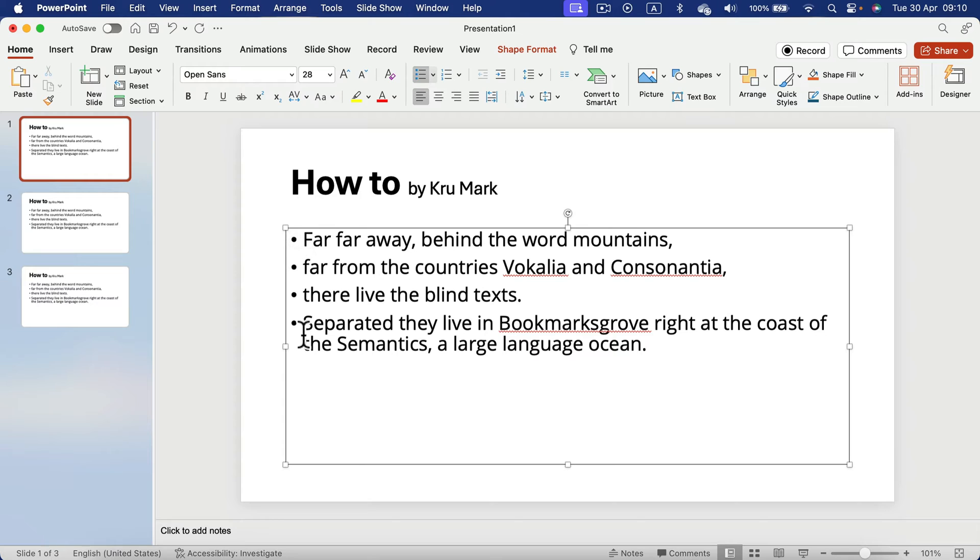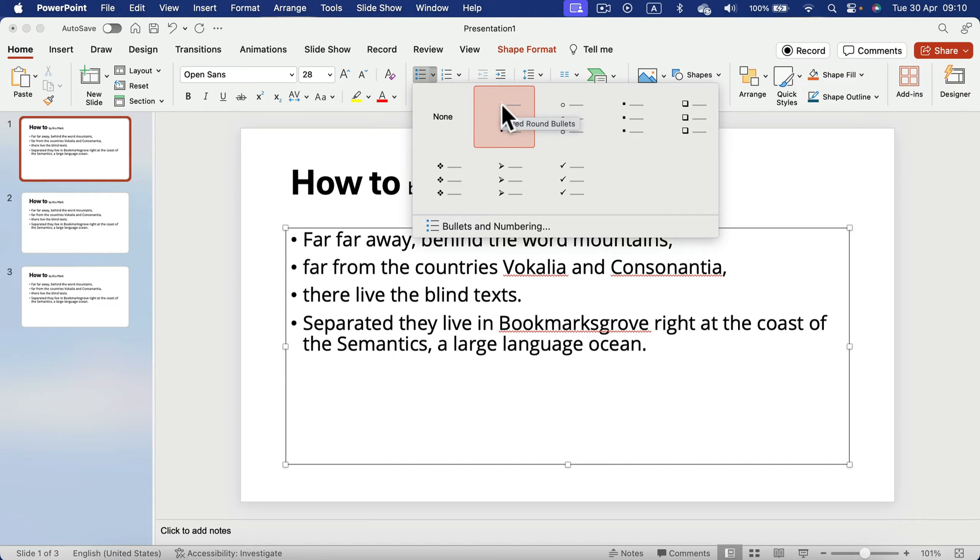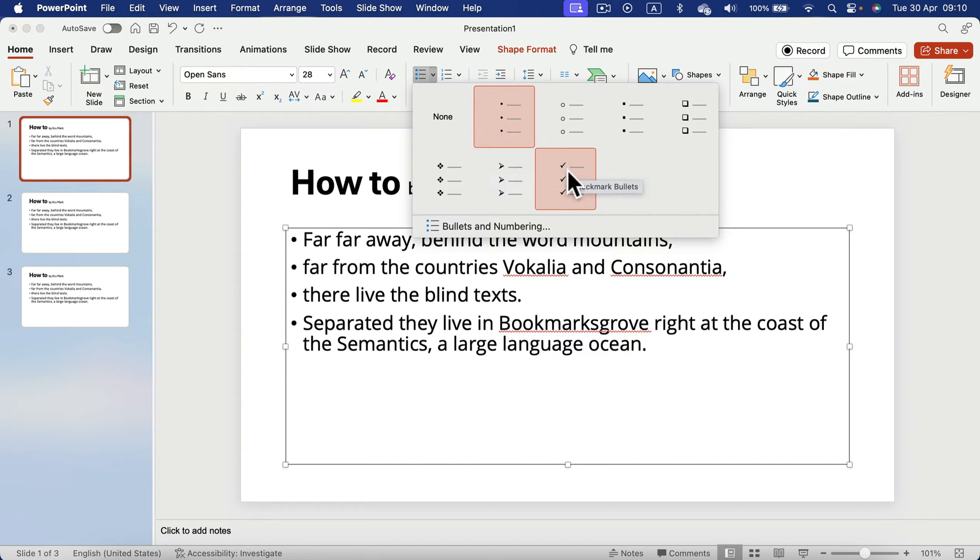So you got a bullet point list like that. You can head to the top here in the Home menu. Click this tiny arrow to see more options. By default, you got these little circles like the dots, but you can change that to checkmarks.